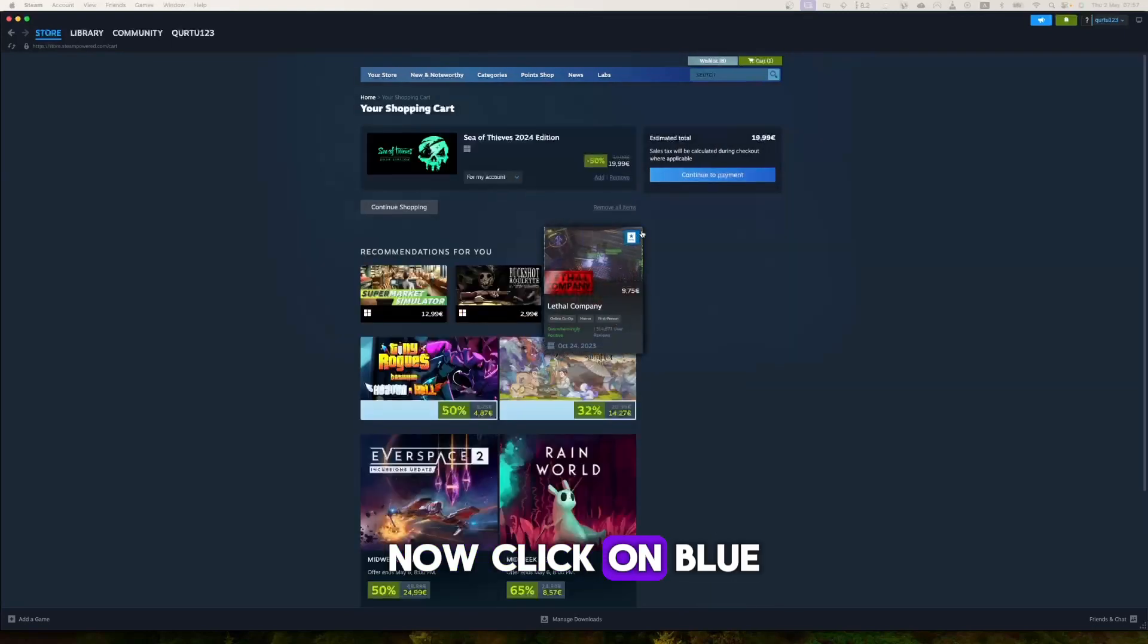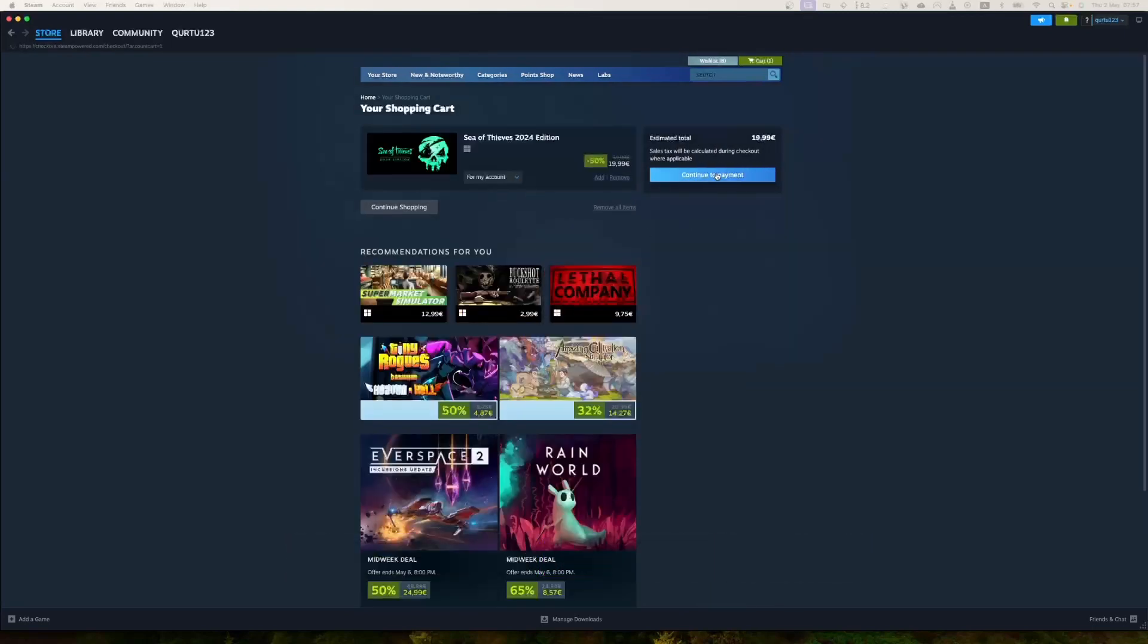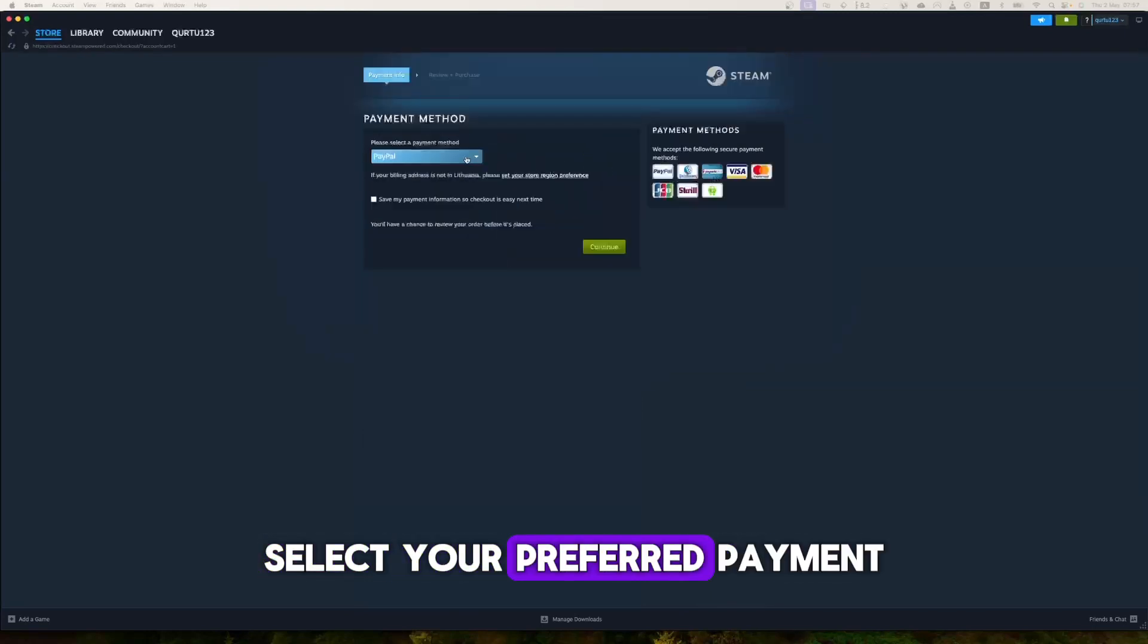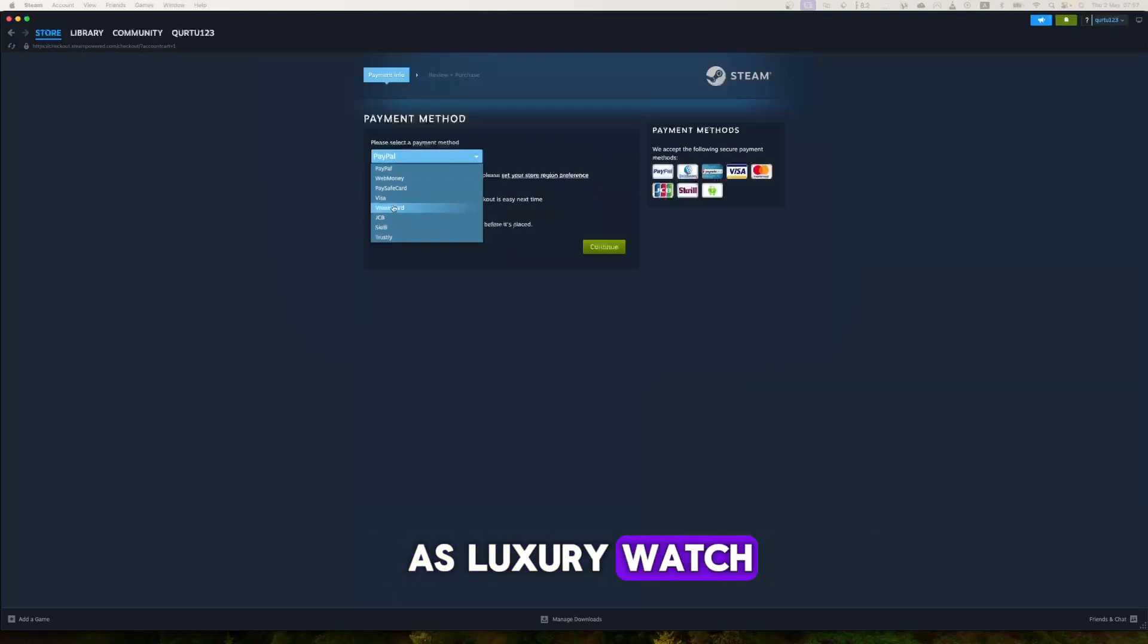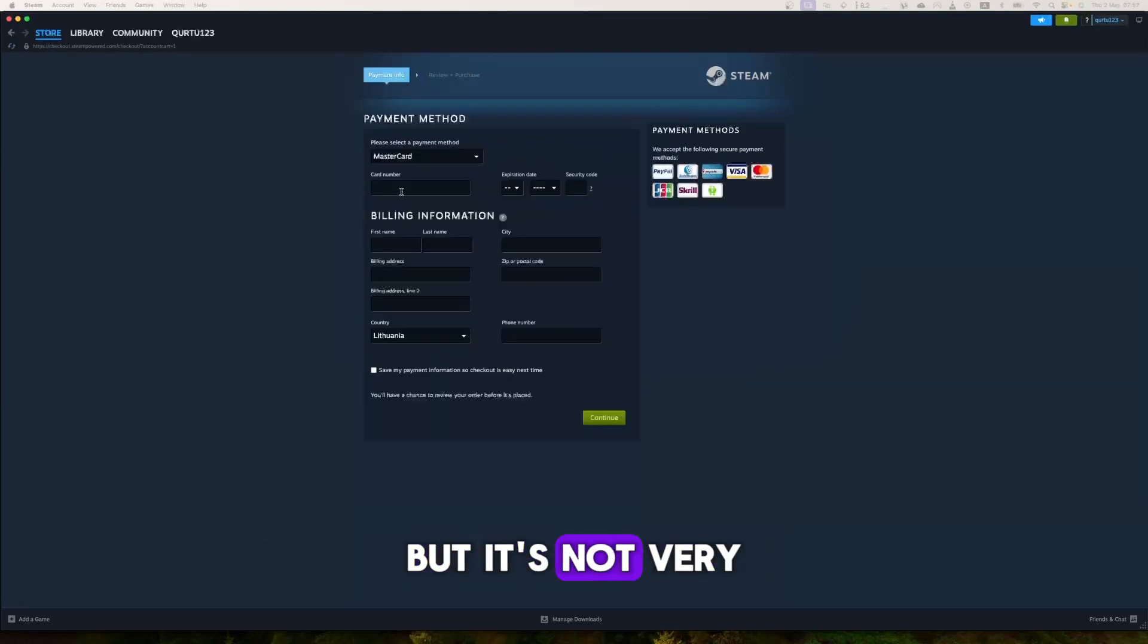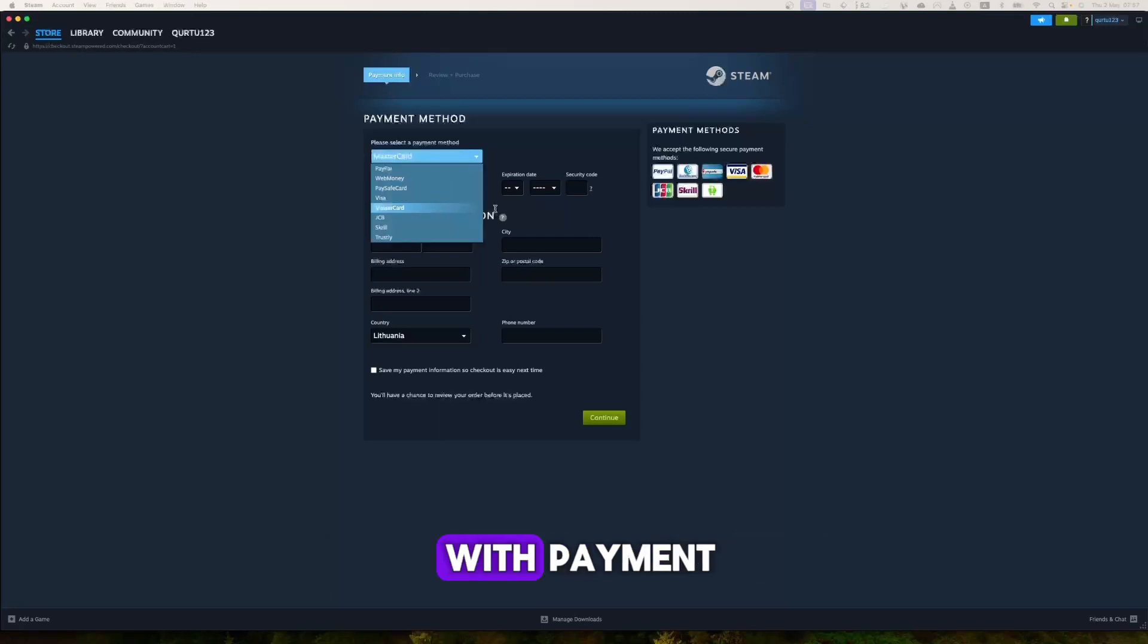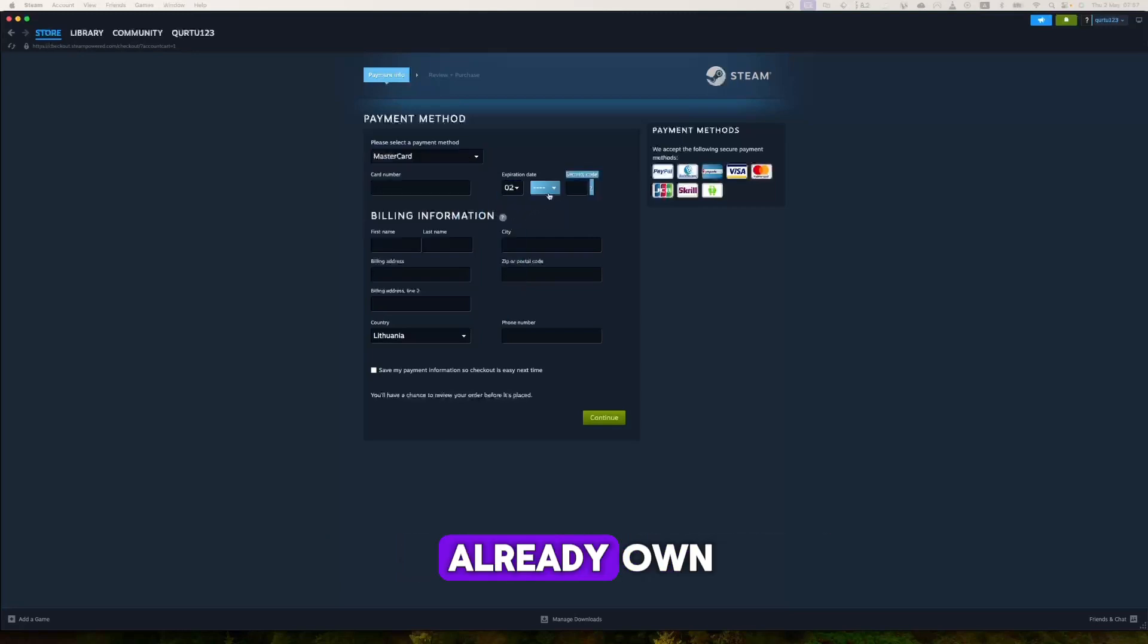Now click on the blue Continue to Payment button. In payment method, select your preferred payment method and proceed. It's not gonna cost as much as a luxury watch, but it's not very cheap. After you're done with payment, the next steps I will show with a game I already own.